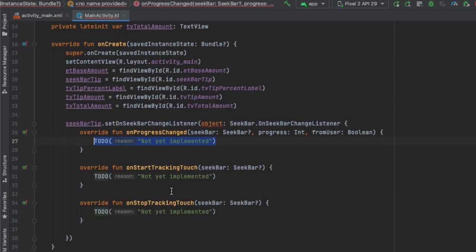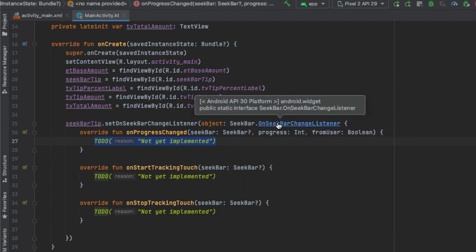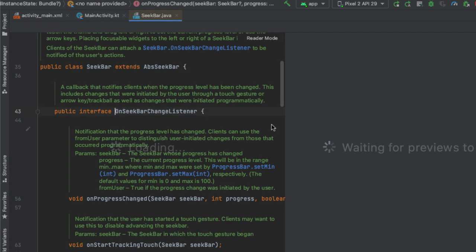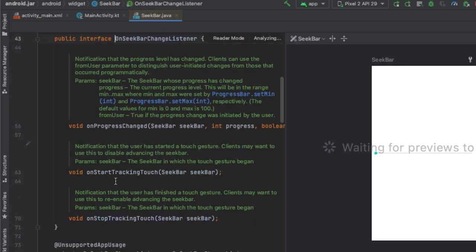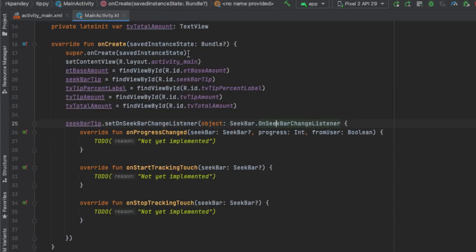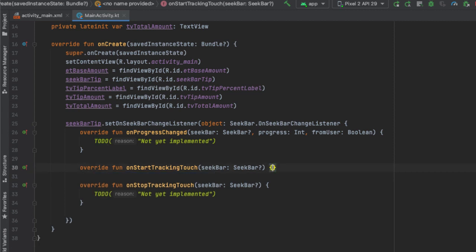Android Studio will help us implement this — there are three methods that we have to override in order to comply with the definition of this OnSeekBarChangeListener. The details here are that we are defining an anonymous class which implements this interface. If you go to the definition, you can see that this is a public interface which has those three methods exactly that we have overridden. Now it's our job to tell the system what should be happening when each of these methods are called.